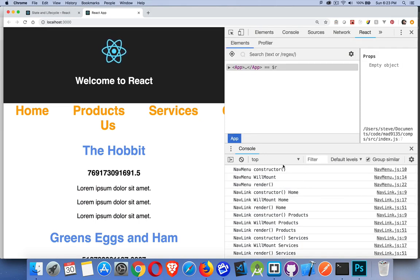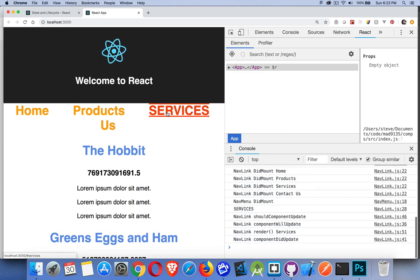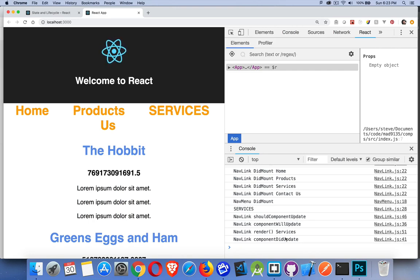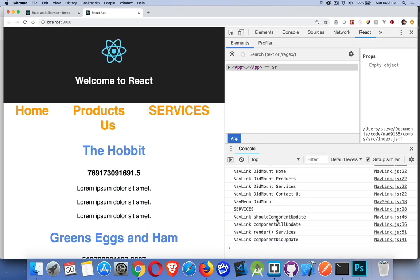Here's our big list: NavMenu constructor, willMount, render. NavLink — we go through the three for all of them, then the didMount. Now I'm going to click on 'services', which is going to change it to uppercase. This calls shouldComponentUpdate — we return true — then it will update, re-calls render, and then componentDidUpdate. So that's the basic sequence — it gives you a whole bunch of places to hook into the React lifecycle and say, at this moment in time, this is when I want to change things.